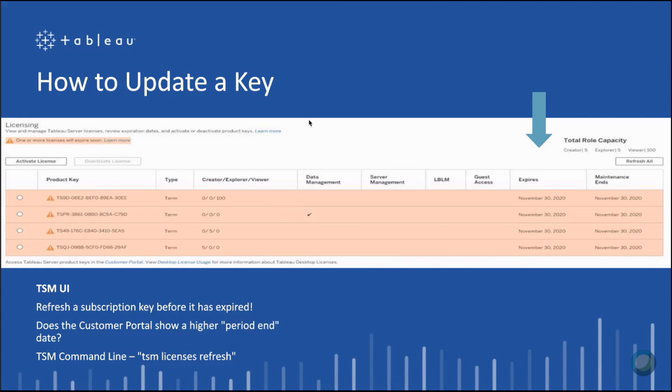Now let's talk about refreshing or updating product keys. On the far right of the TSM user interface, there's a Refresh All button — simply select that to refresh all product keys. If your product key has expired, it's not possible to refresh it and you'll need to activate the keys as new. If the expiration date has not occurred yet, you can refresh your product keys. There is also a TSM licenses refresh option if you prefer the command line.